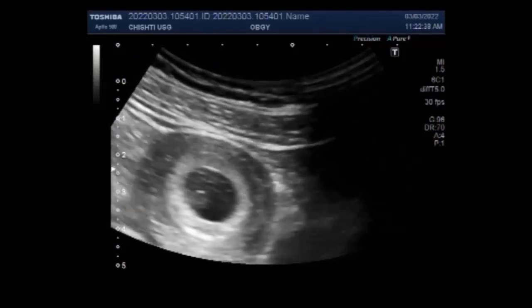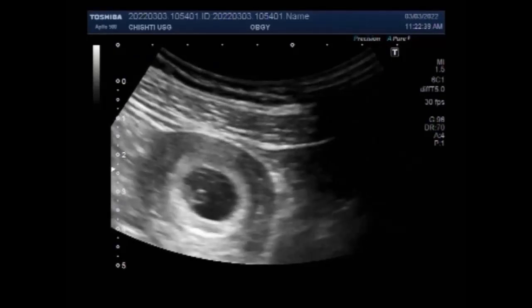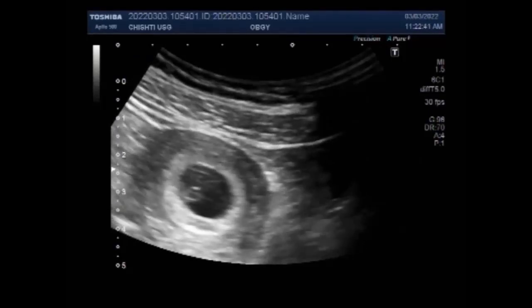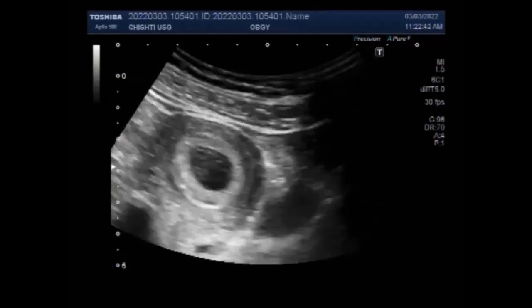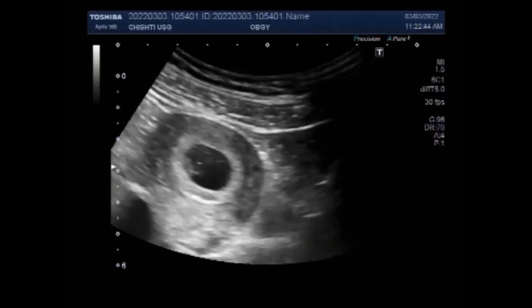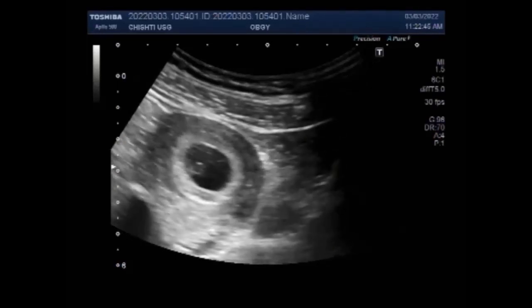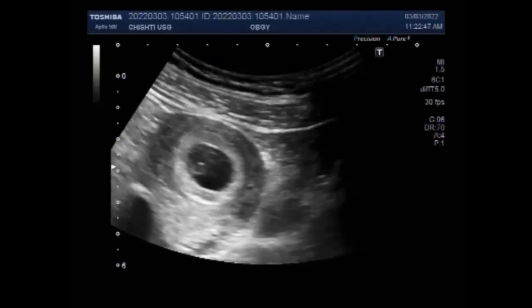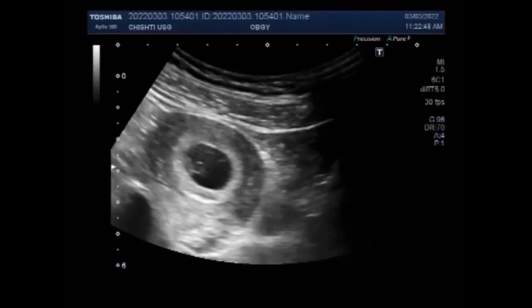So, most ovarian cysts do not cause infertility. As you can see in this case, the ovarian cyst is seen along with the pregnancy.